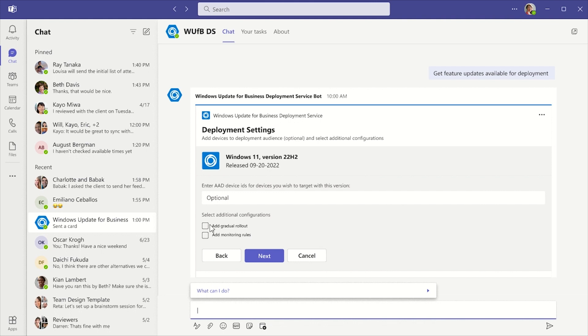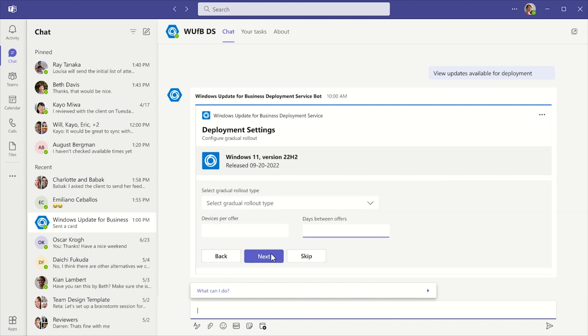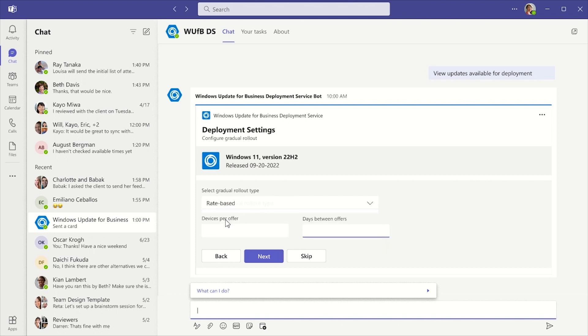Next, I'm selecting the checkbox to assign a gradual rollout to this deployment, then I press the Next button to move to the next step. I choose Rate Based Rollout from the drop-down menu, then I enter the devices per offer and the days between offers that I want to set for this rollout and click Next.